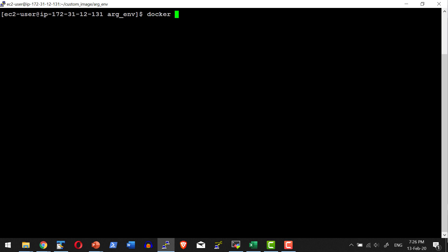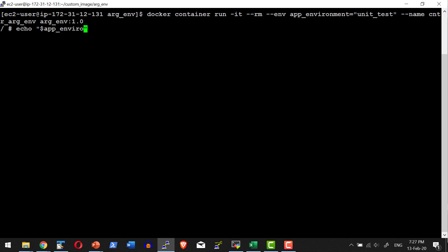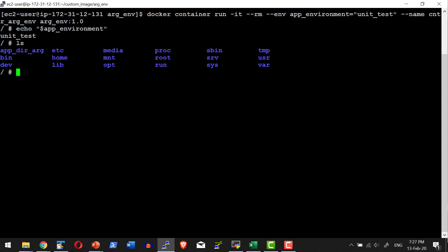Let me start a container in interactive mode with the --rm flag to remove it once done. I'll pass a new environmental variable using the -e flag: app_environment set to 'unit test'. I'll name the container and use the image arg_env:1.0. Inside the container, echoing $app_environment shows the value 'unit test'. Checking the directory listing confirms the directory provided as a build argument exists, and the file is available within that directory.